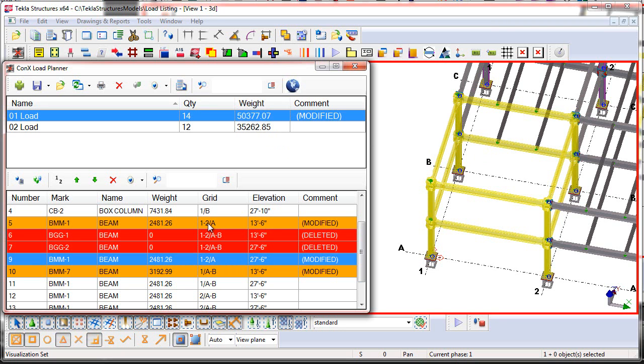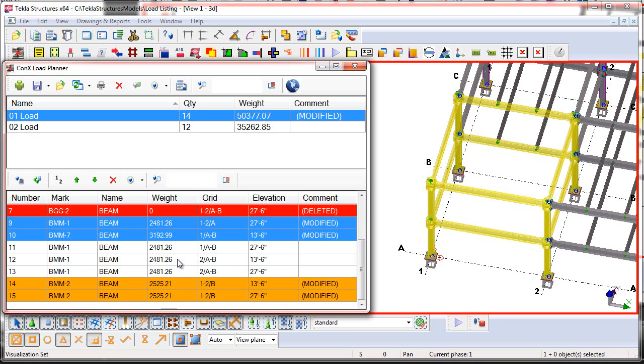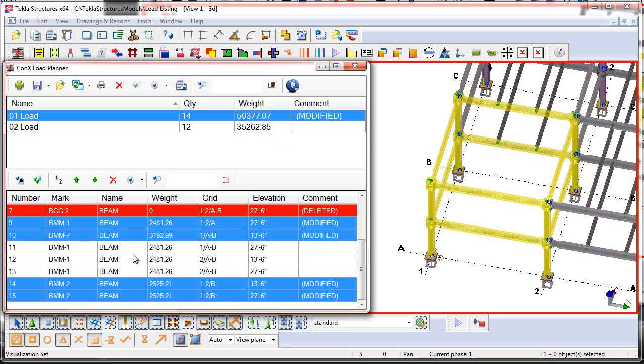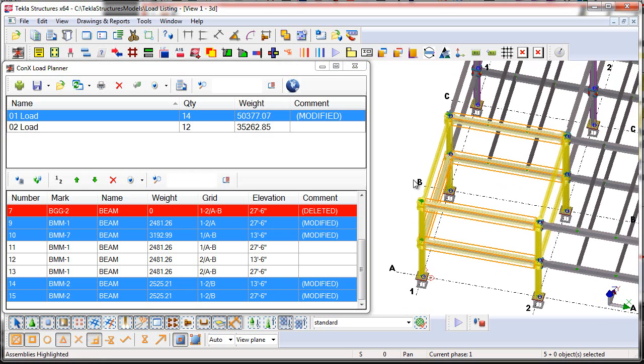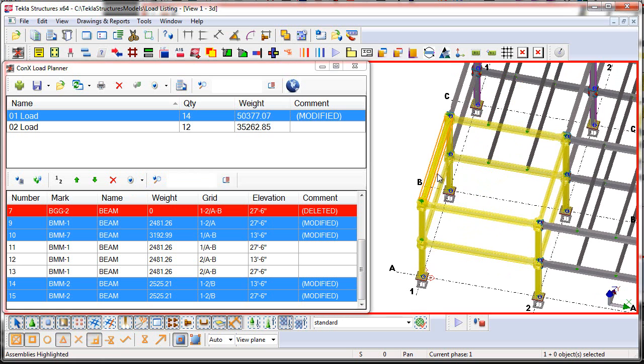Now, what we can also do is we can hold down the Control key and select these modified items, and then what we can do is we can go ahead and say, let's highlight those in the model. So we'll press the Highlight Assemblies. So this shows us the assemblies that were modified. Now I can see that because we deleted the beams, the connections changed, the weight, and thus the piece marks may have changed here on these assemblies, but something has changed here on this particular assembly.